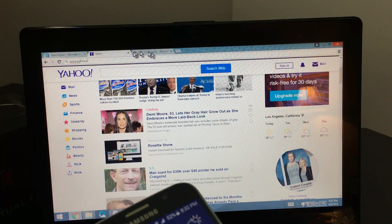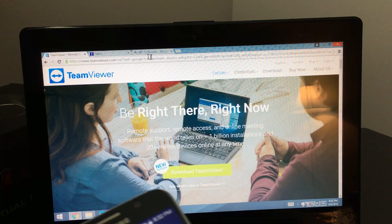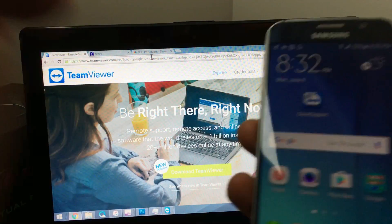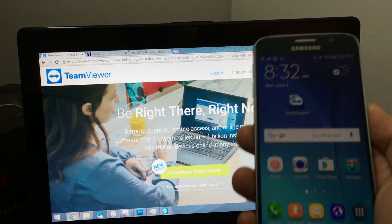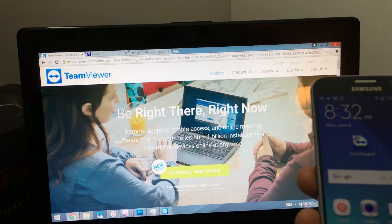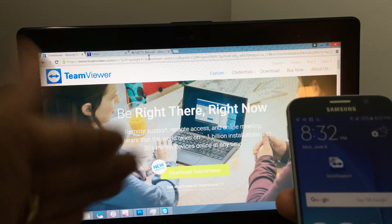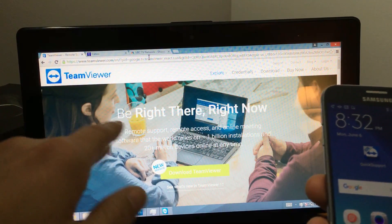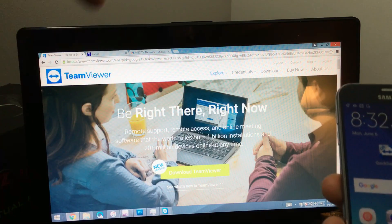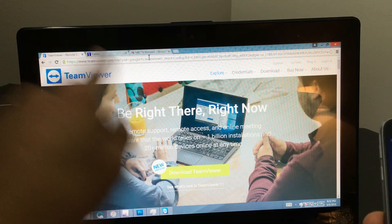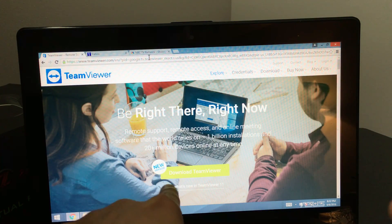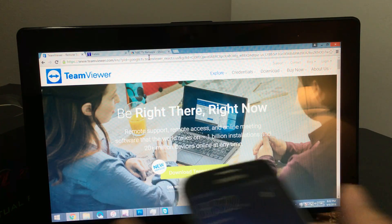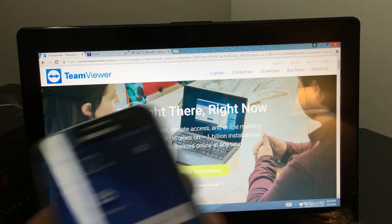So first thing you got to do is you need to, you have to install this on your computer and you have to install it on your S6 as well. So first thing is go to your computer. Again, it doesn't matter if it's an Apple computer or a Windows computer. Go to teamviewer.com. I'll have the link below. As soon as you go to teamviewer.com right away, you're going to have where it says down here, it says download TeamViewer. Download that. Go to install it.